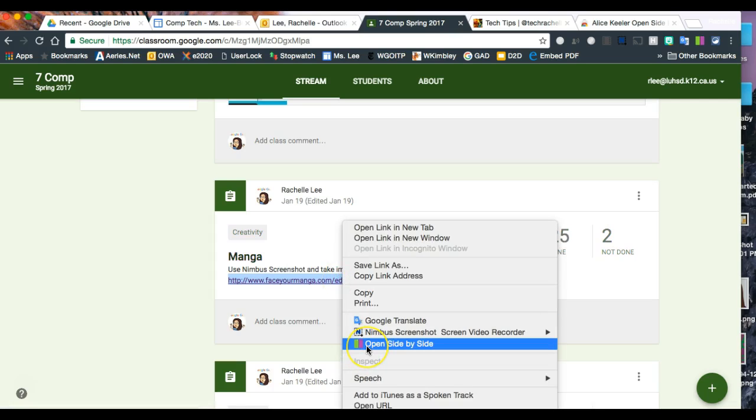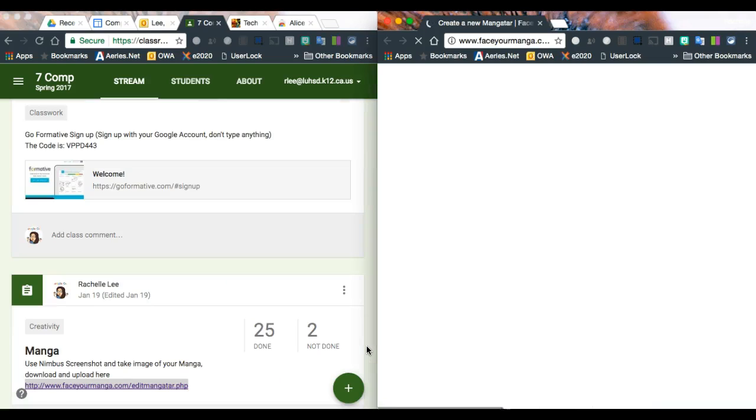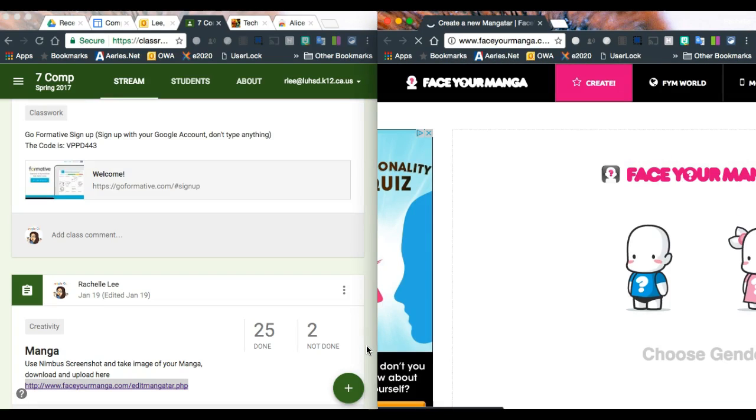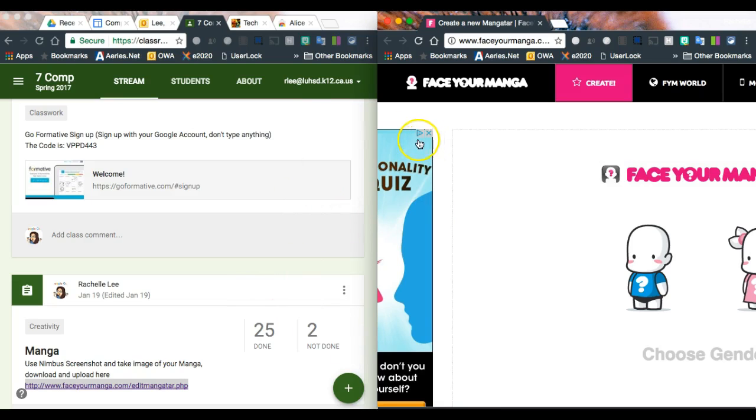...to open side by side, it will open the link in a new window and place them side-by-side. Now you can see both windows at the same time.